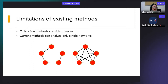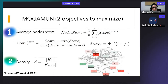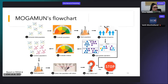Another general limitation of current methods is that they can only analyze single networks. However, we nowadays have access to several different biological networks, and it would be very interesting to analyze them simultaneously. Having these limitations in mind, I developed MOGAMUN — a multi-objective genetic algorithm that looks for highly connected subnetworks with an overall deregulation. We translated this into two objective functions optimized simultaneously: the average node score, representing the overall deregulation, and the density of interactions.